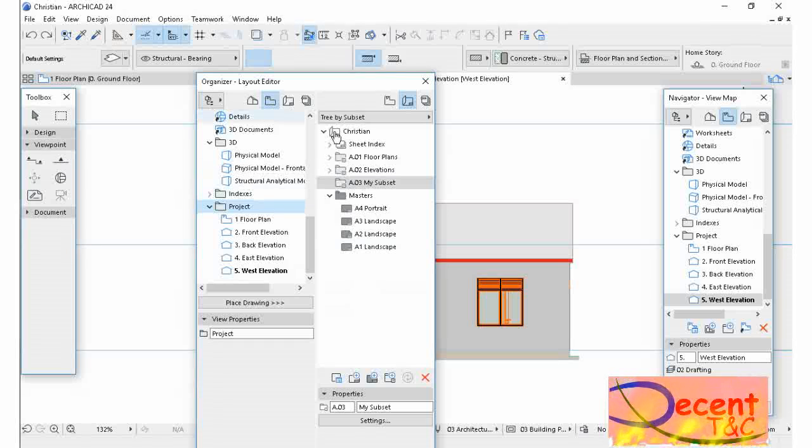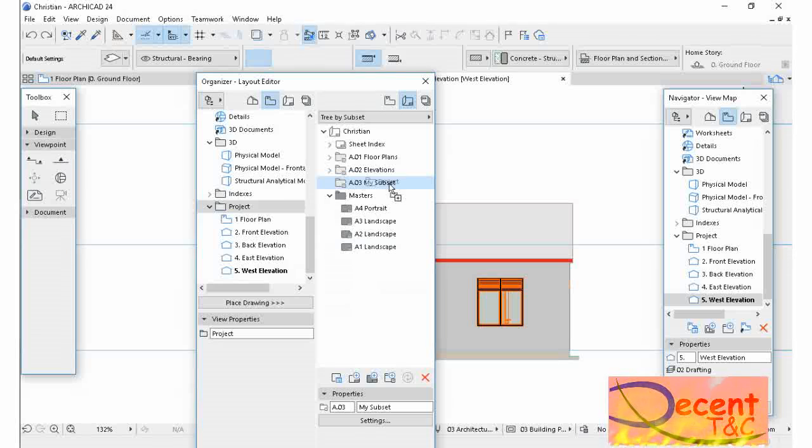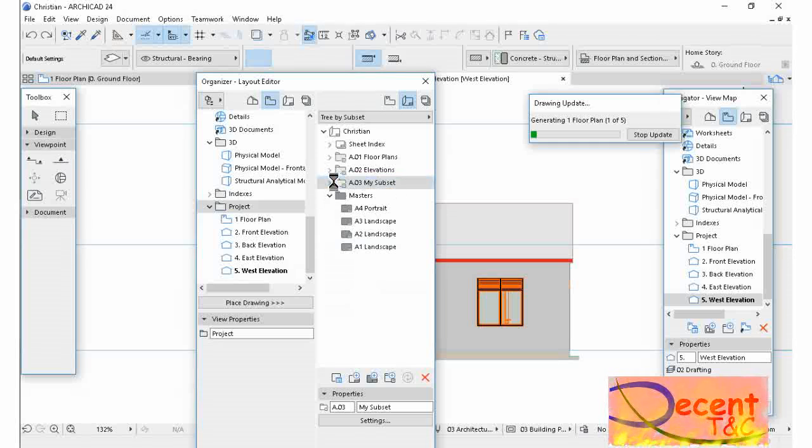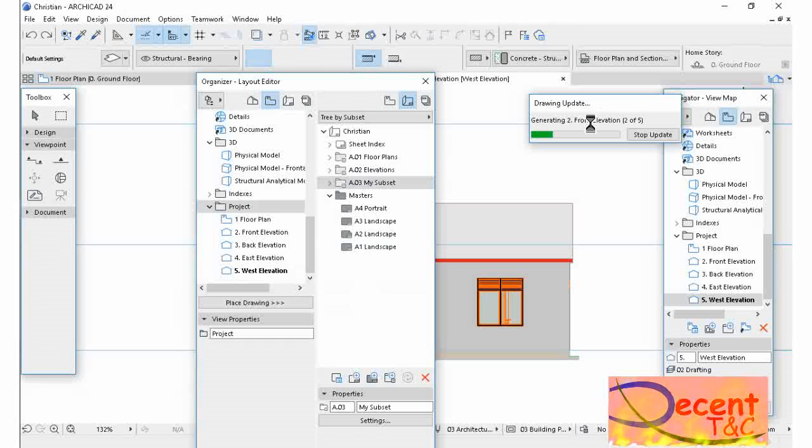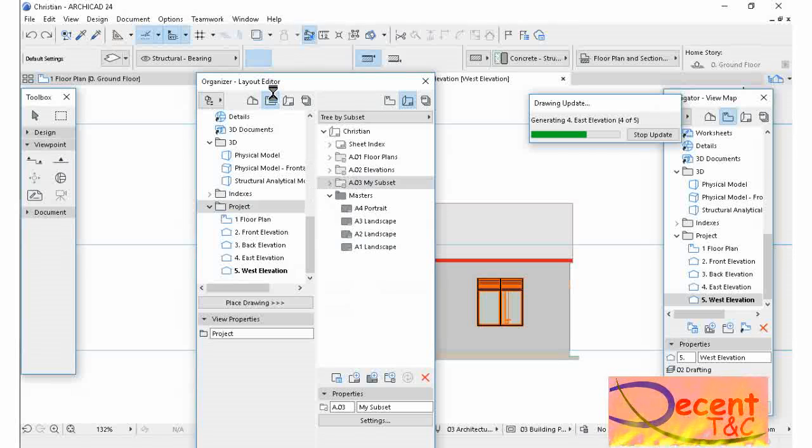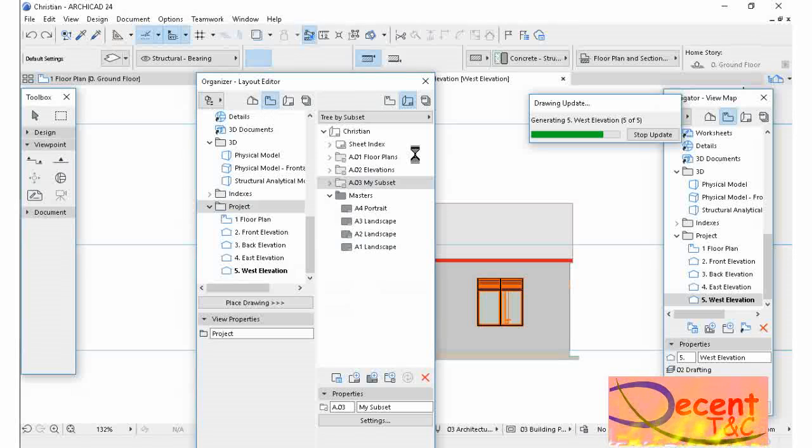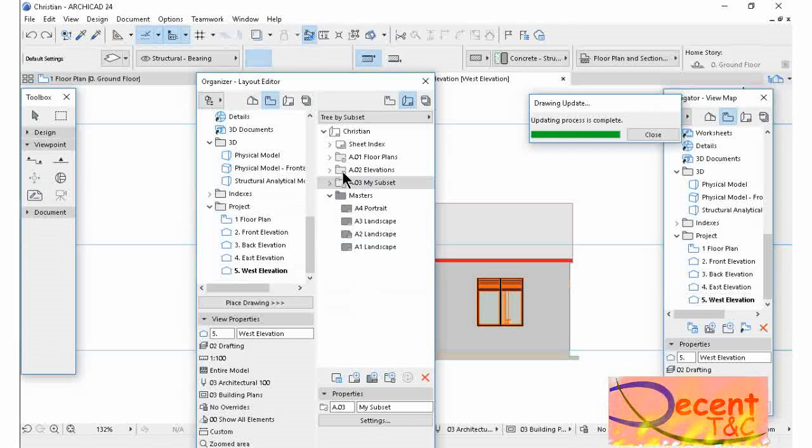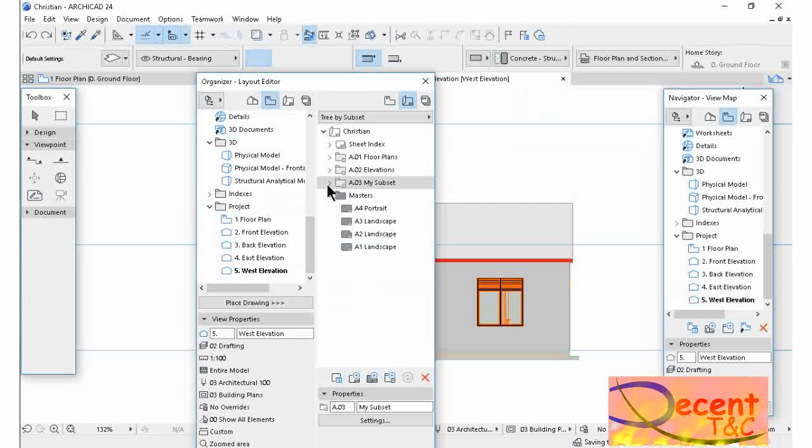As you see now, it is updating where I'm generating my drawings from View Map to the Layout Book.